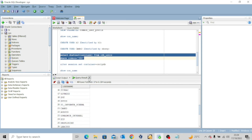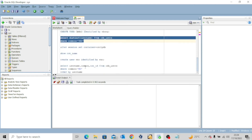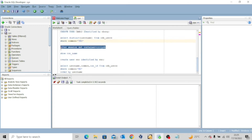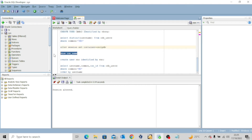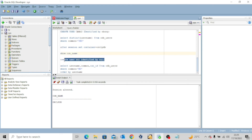Now I want us to do something different. Let me alter the session and set the container to the pluggable database by issuing: ALTER SESSION SET CONTAINER = ORCLPDB. The session has been altered. Running SHOW CON_NAME, you can see I'm now in the pluggable database ORCLPDB. Let me create this user — CREATE USER no IDENTIFIED BY no. I'm creating this user in the pluggable database, not in the root database, so this user will be a local user.